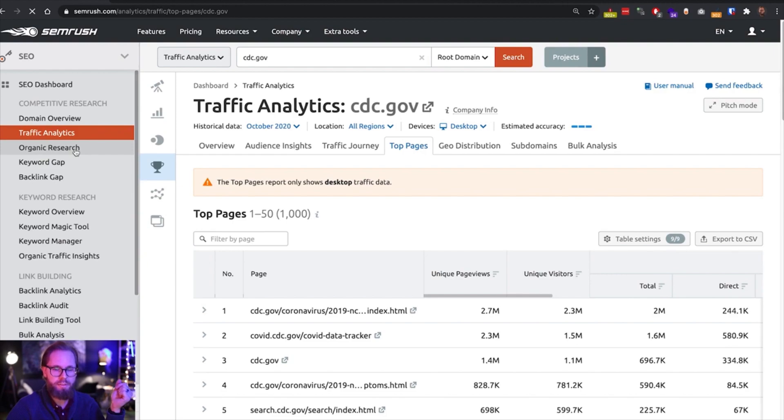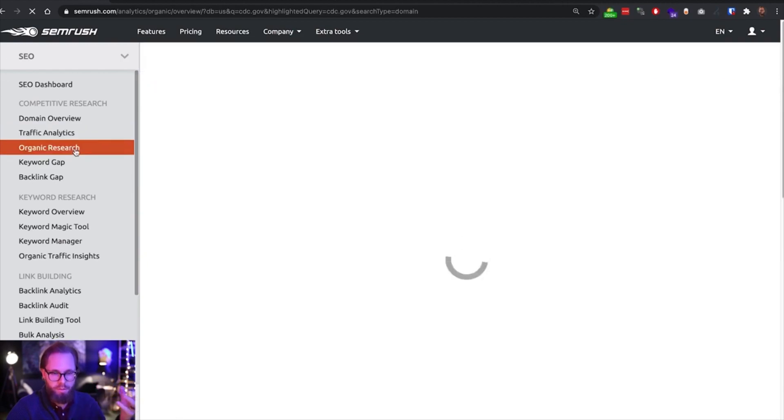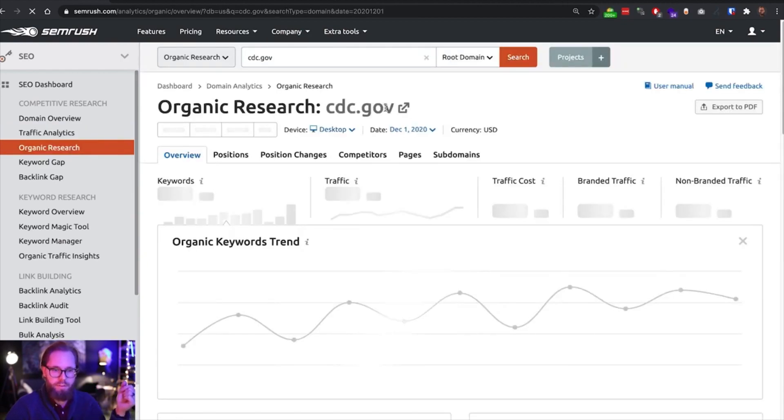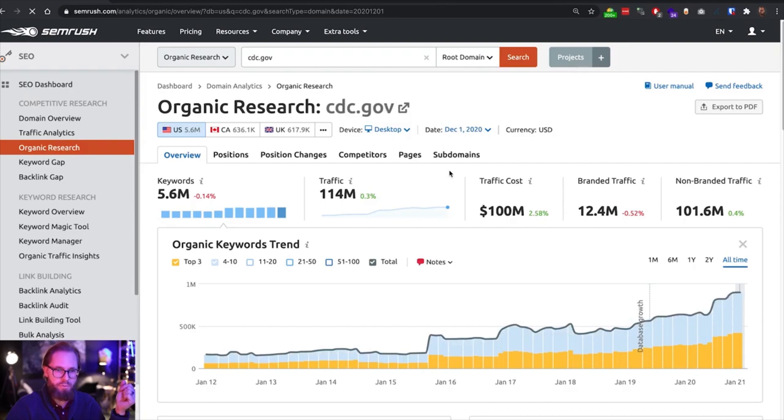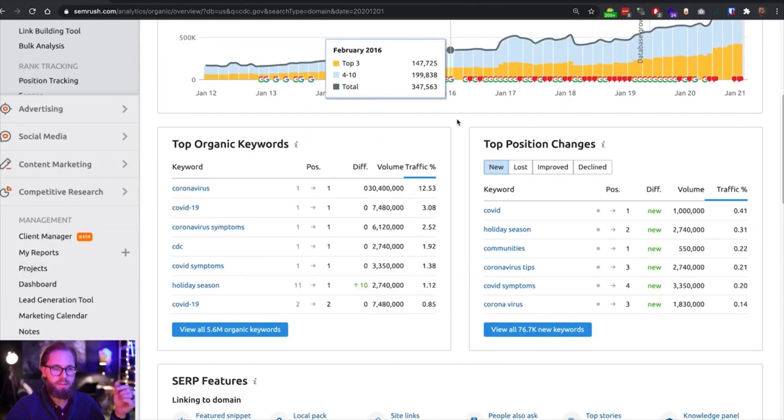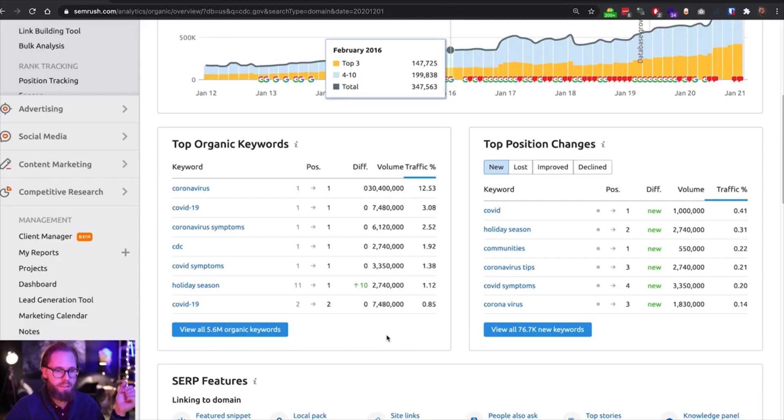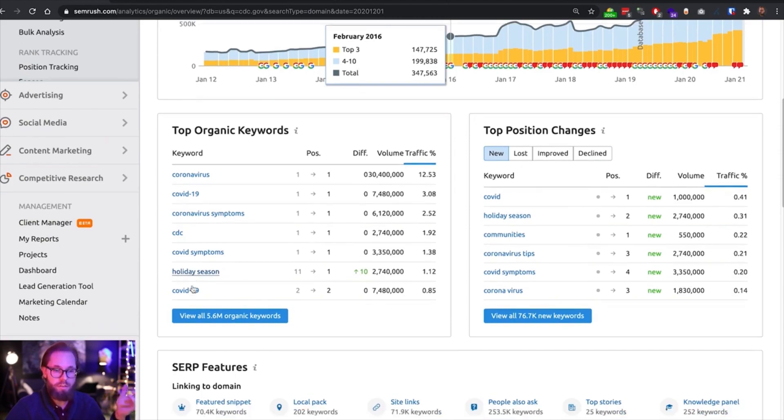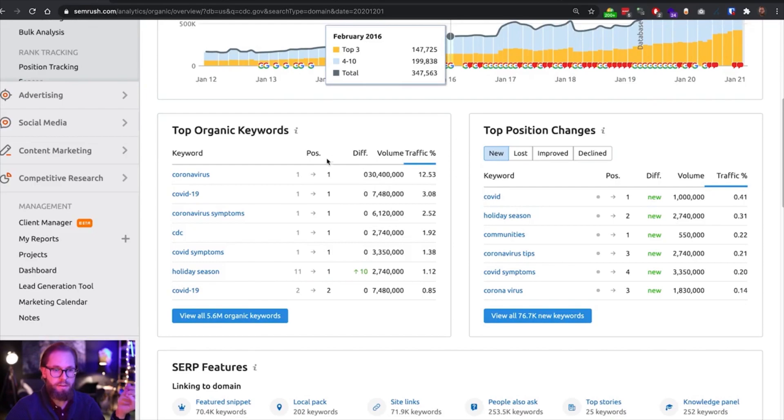Let's go into the organic search part of the report as well. Let's have a look in here. We can see the top organic keywords driving traffic to this website are also COVID oriented. We have holiday season keywords. I will assume these are some kind of guidelines for traveling safely within that website. But we can see that most of the keywords are also within the COVID space.